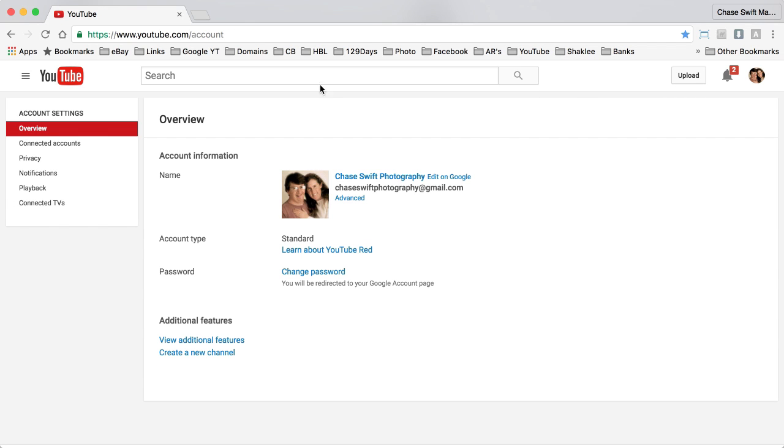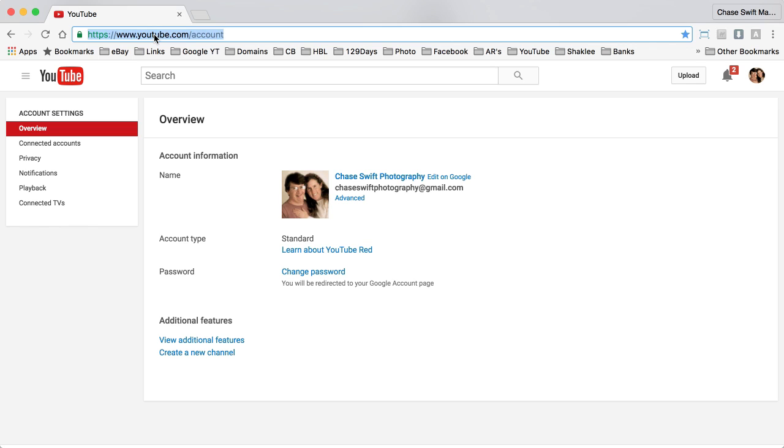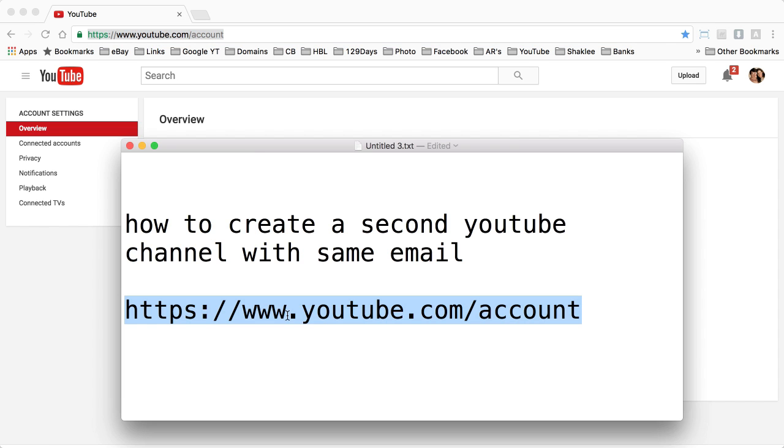So when I go there, there I am youtube.com/account which is exactly the same link I told you to go to.